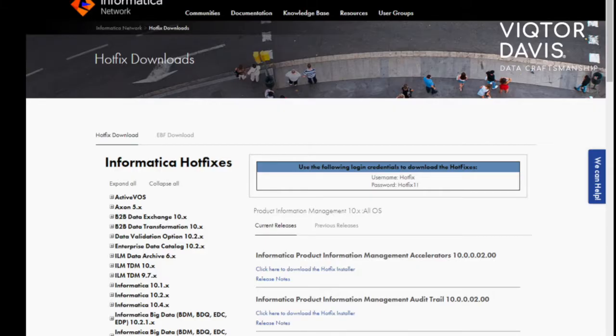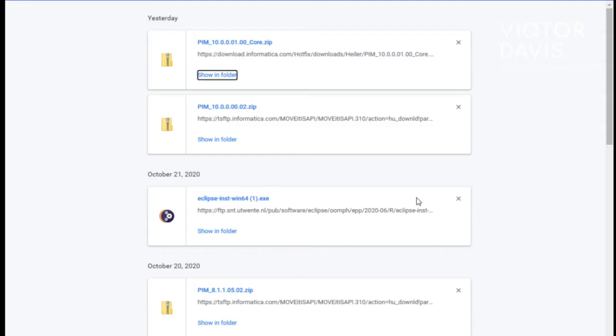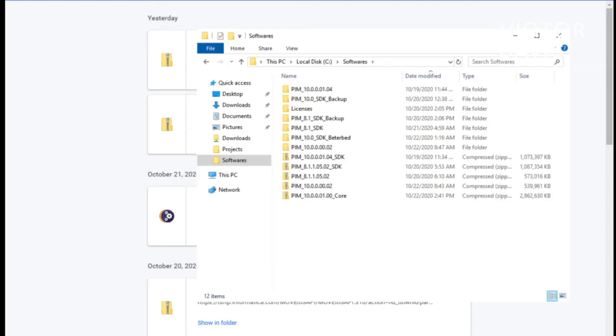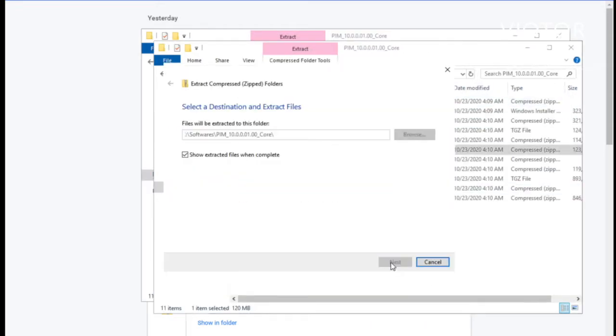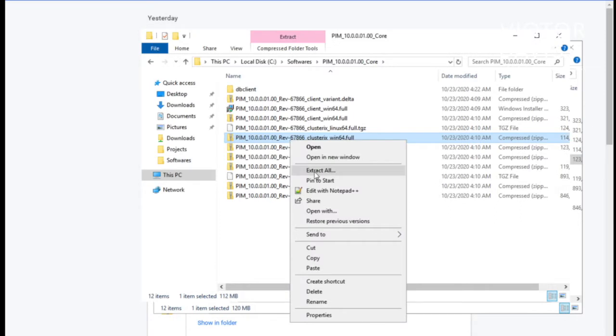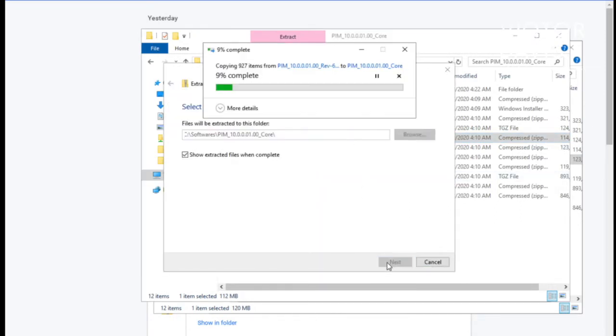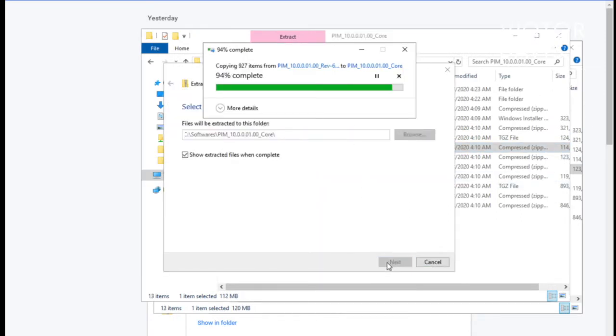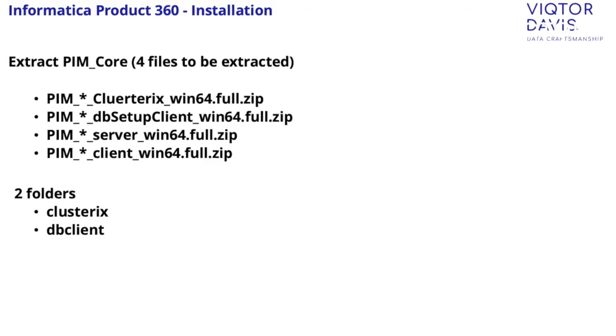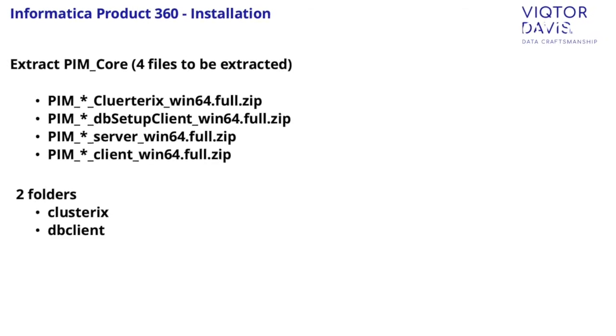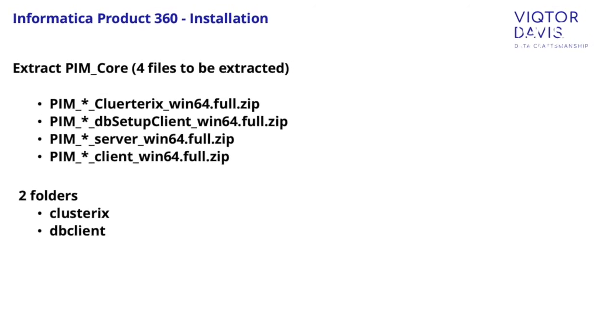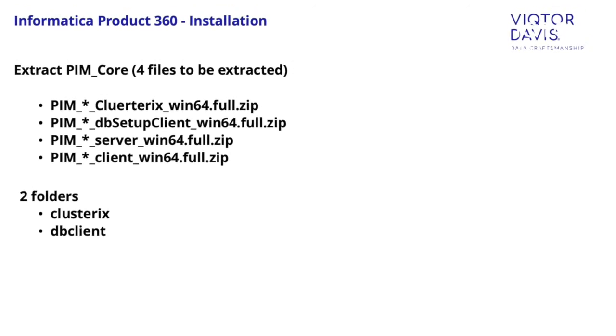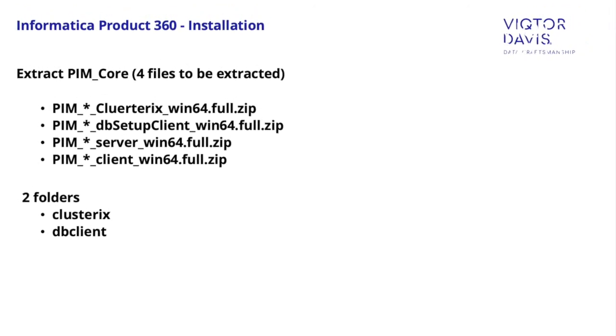Download the software from Informatica Park Portal. Then extract the zip file in your desired folder. I will recommend you to create a new folder and extract there. Make sure that you have four files to be extracted. Those four files are clusterix win64 full zip, db setup client win64 full zip, server win64 full zip, and client win64 full zip.